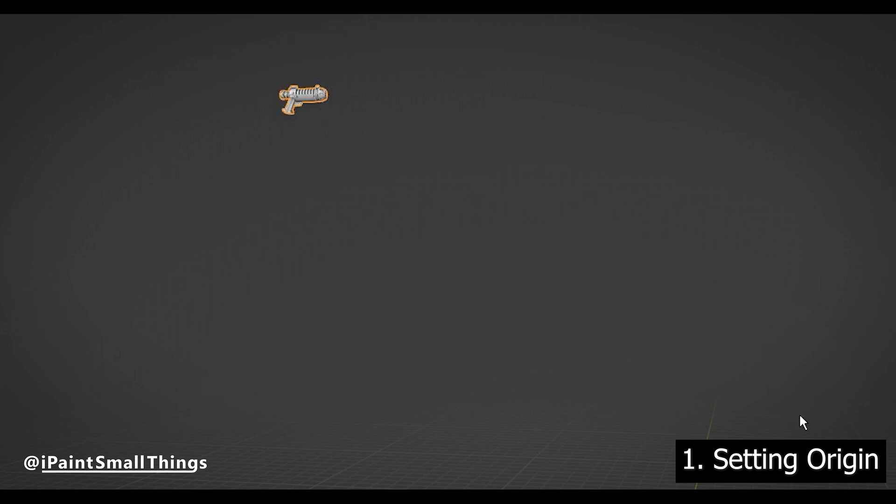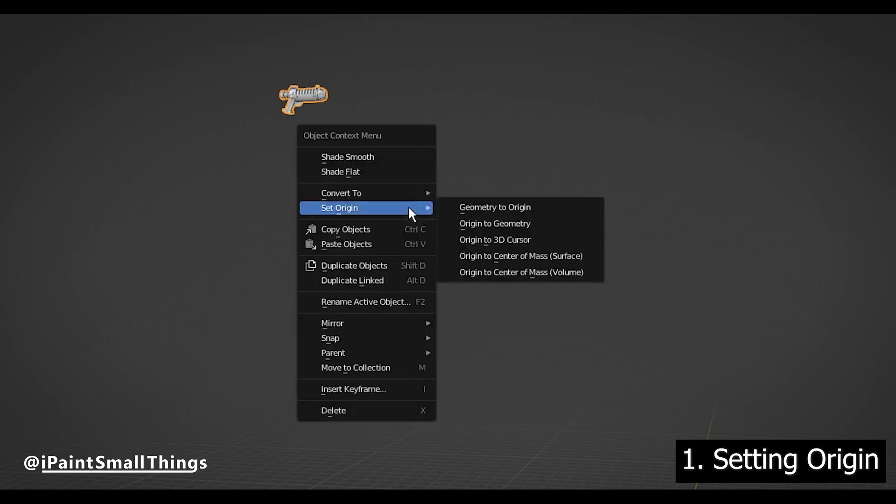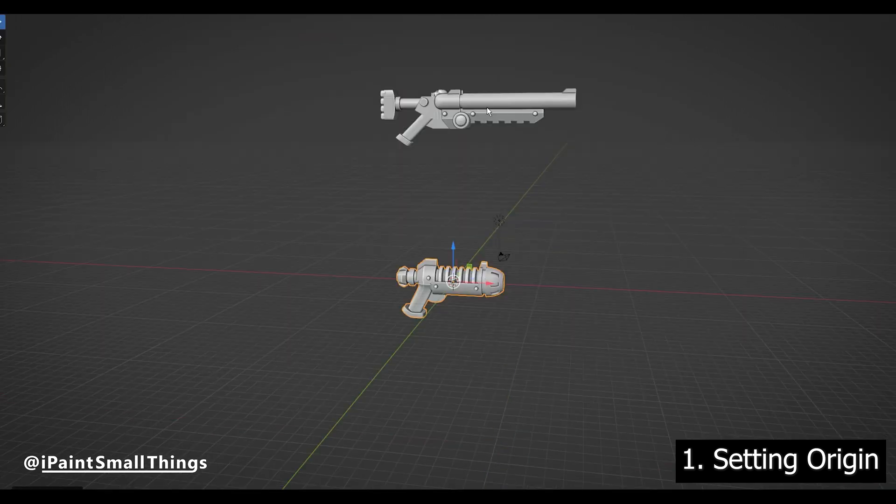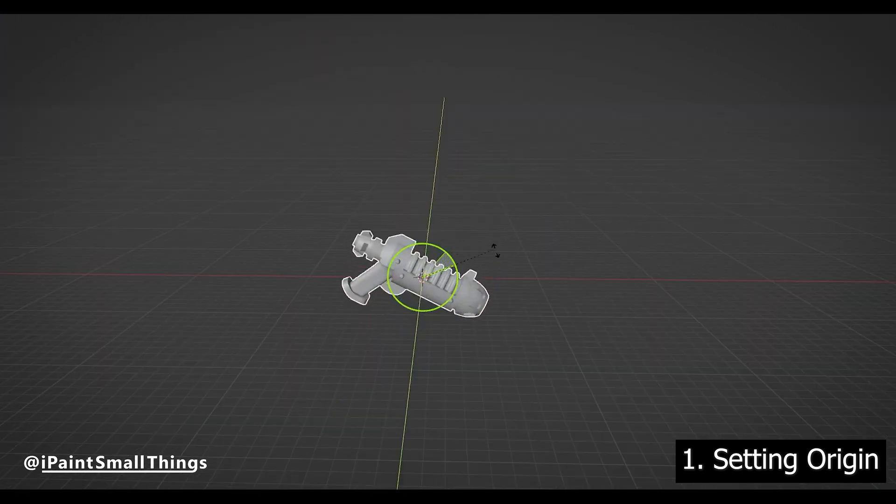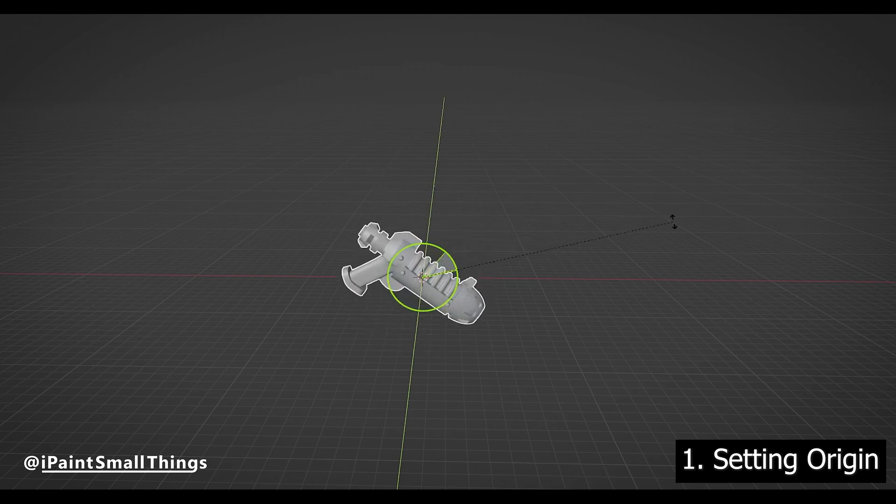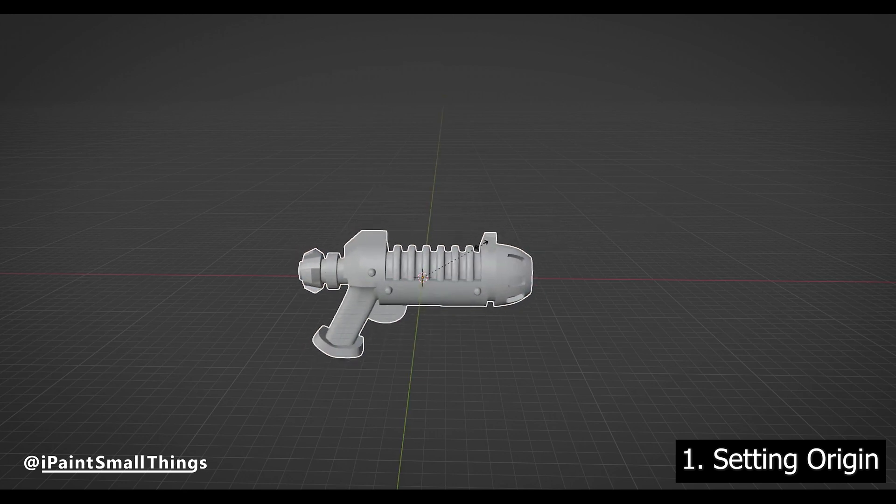With the object selected, right click, go to origin, then set geometry to origin. This will bring your object to the project's origin. Now it should rotate and scale the way you expect.